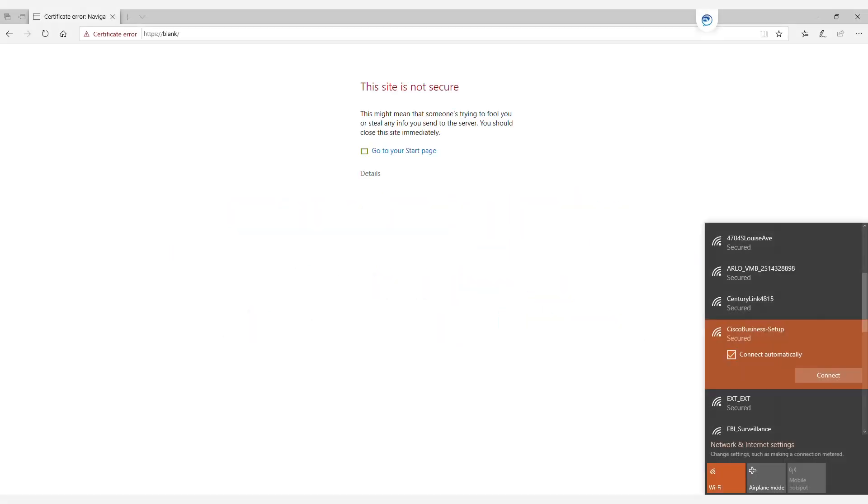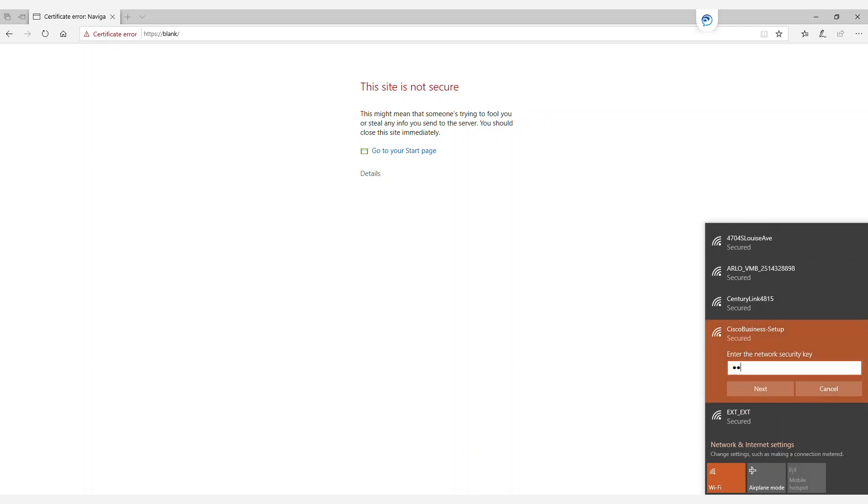We'll first connect to the Cisco Business Setup SSID. For this demonstration, the password is cisco123, all lowercase.